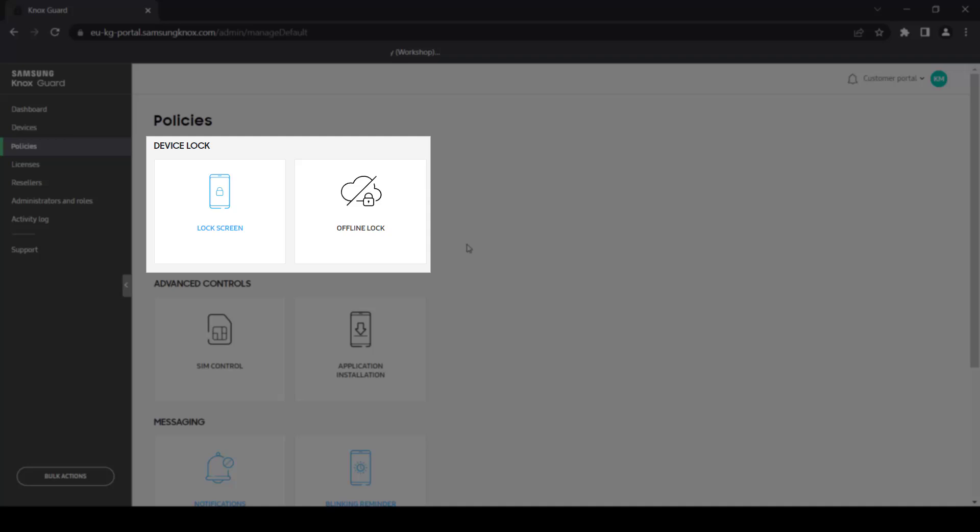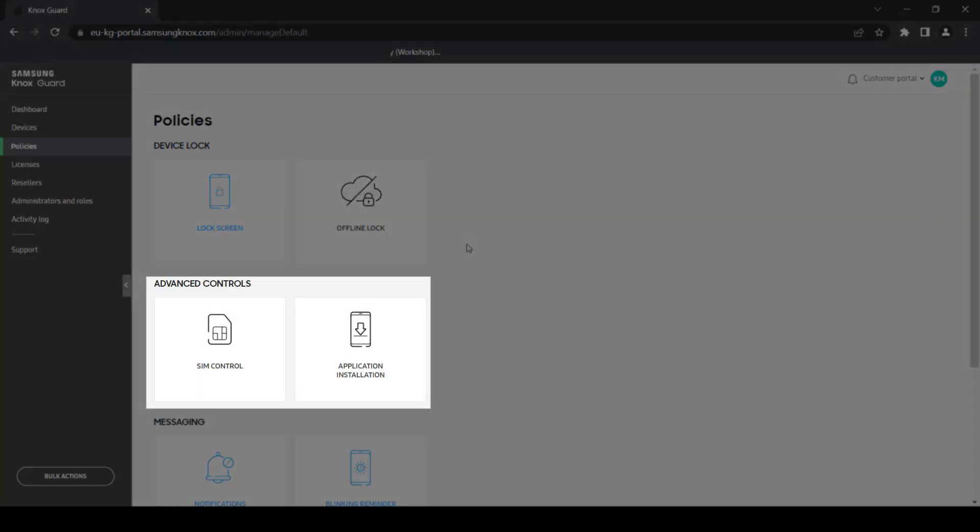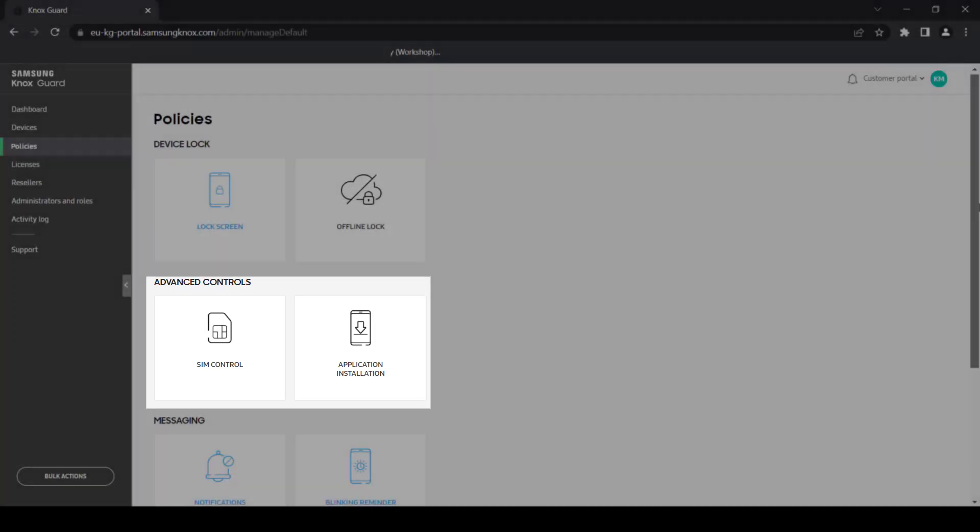In Advanced Controls, you can upload custom applications to your devices and configure devices to lock down whenever an unauthorized SIM card is detected.